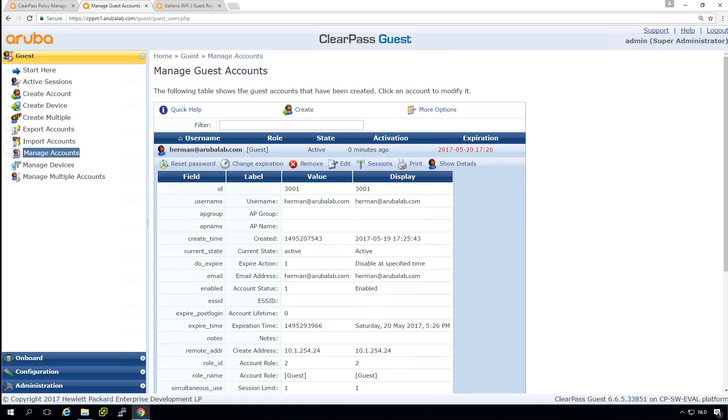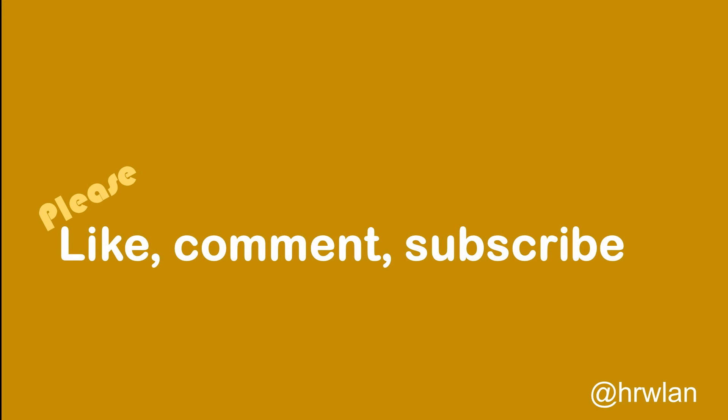So this looks good. Let's go in the next video into the ClearPass policy manager. We will be generating all the services that are needed to bind this together.